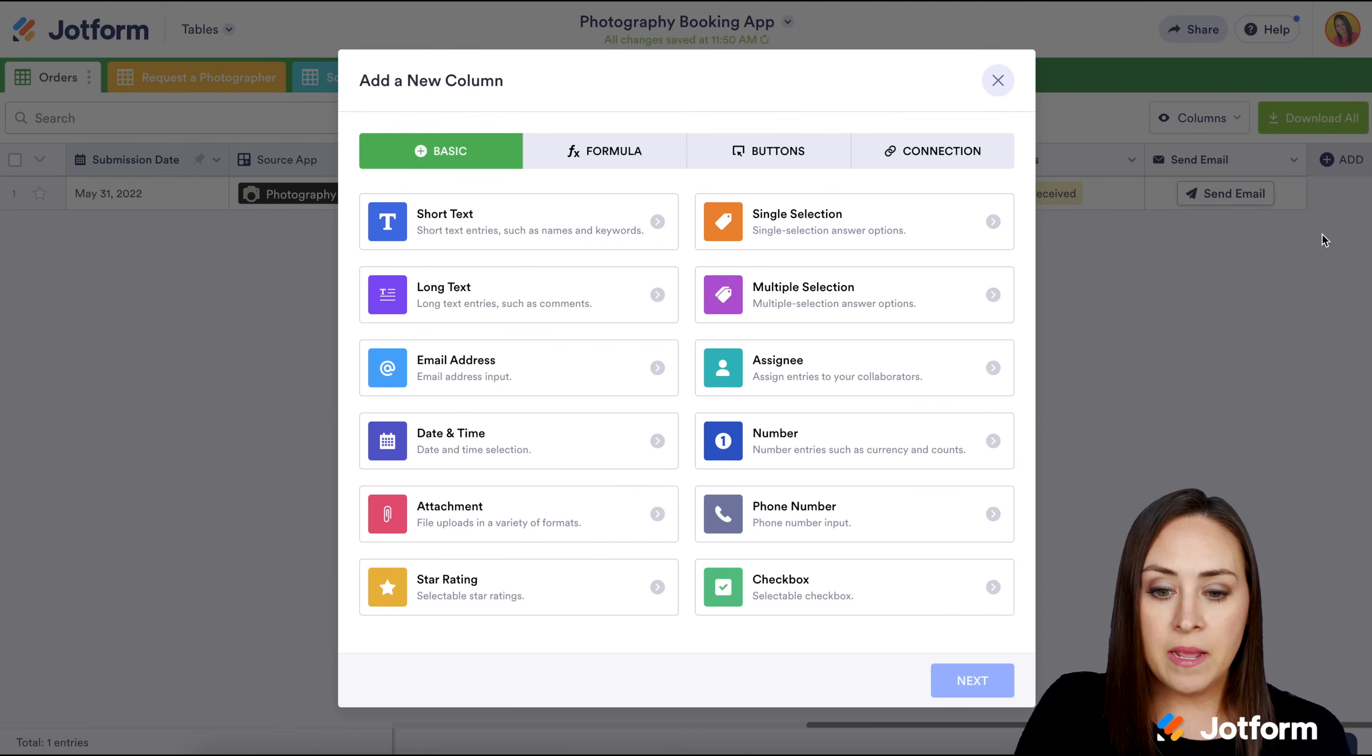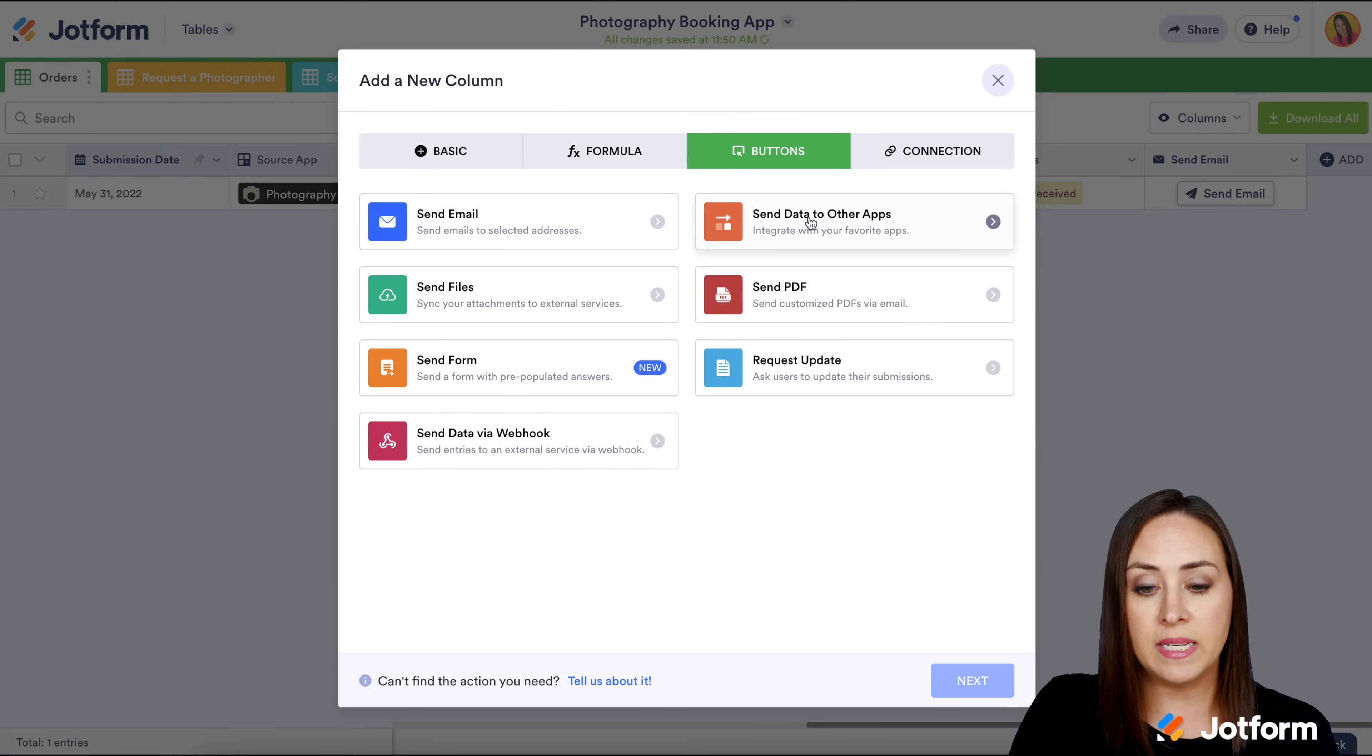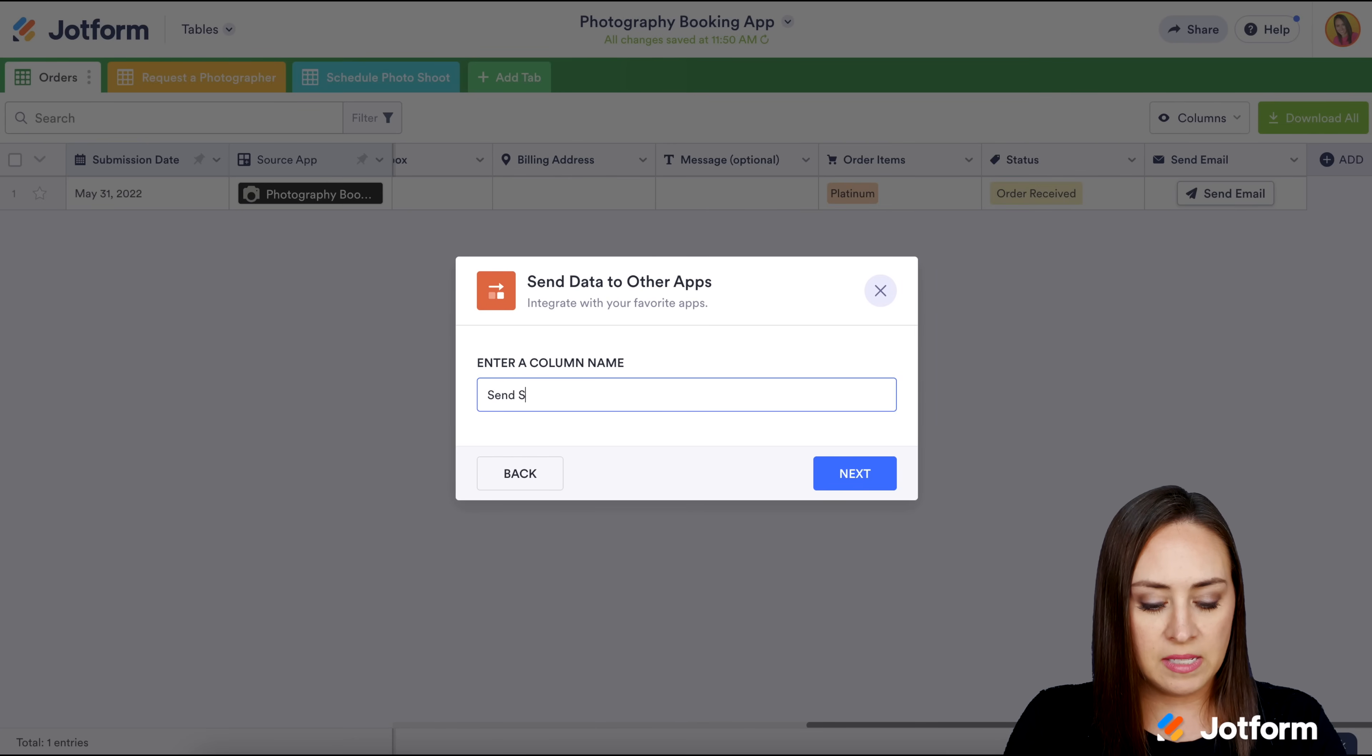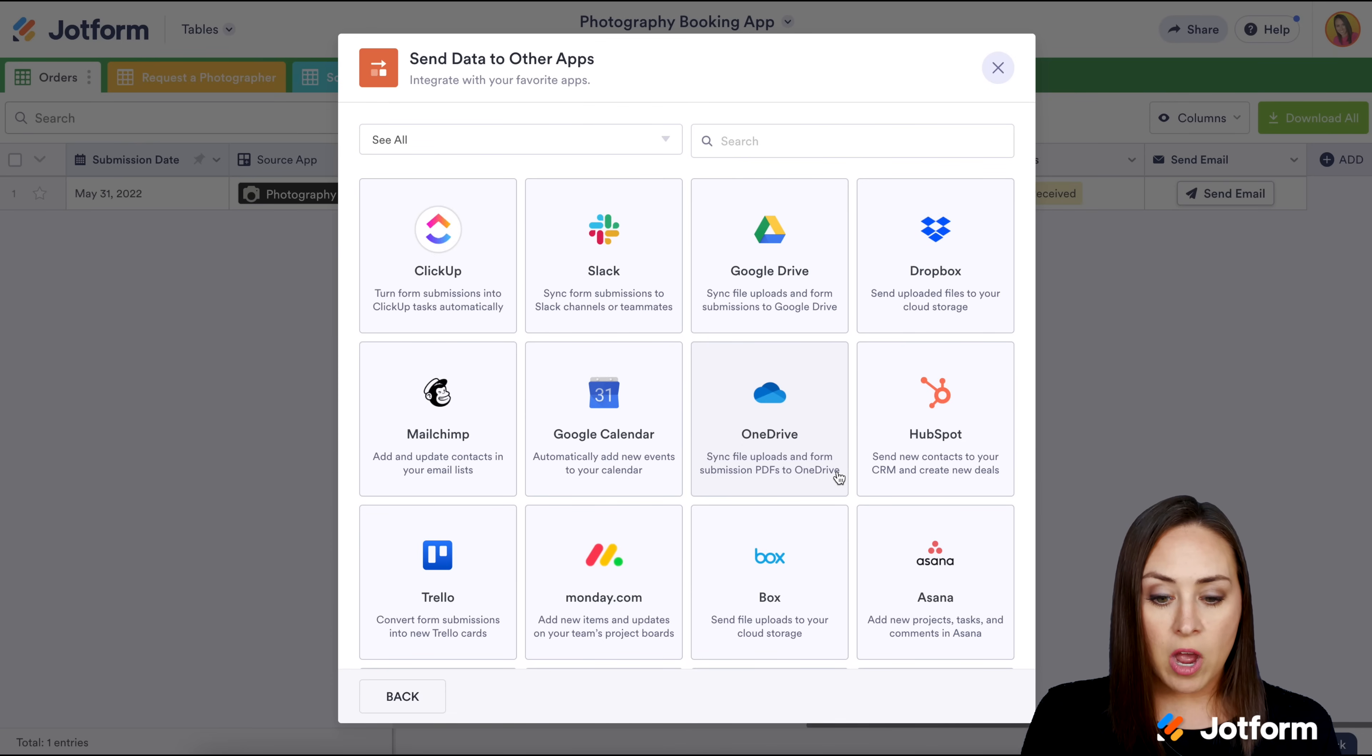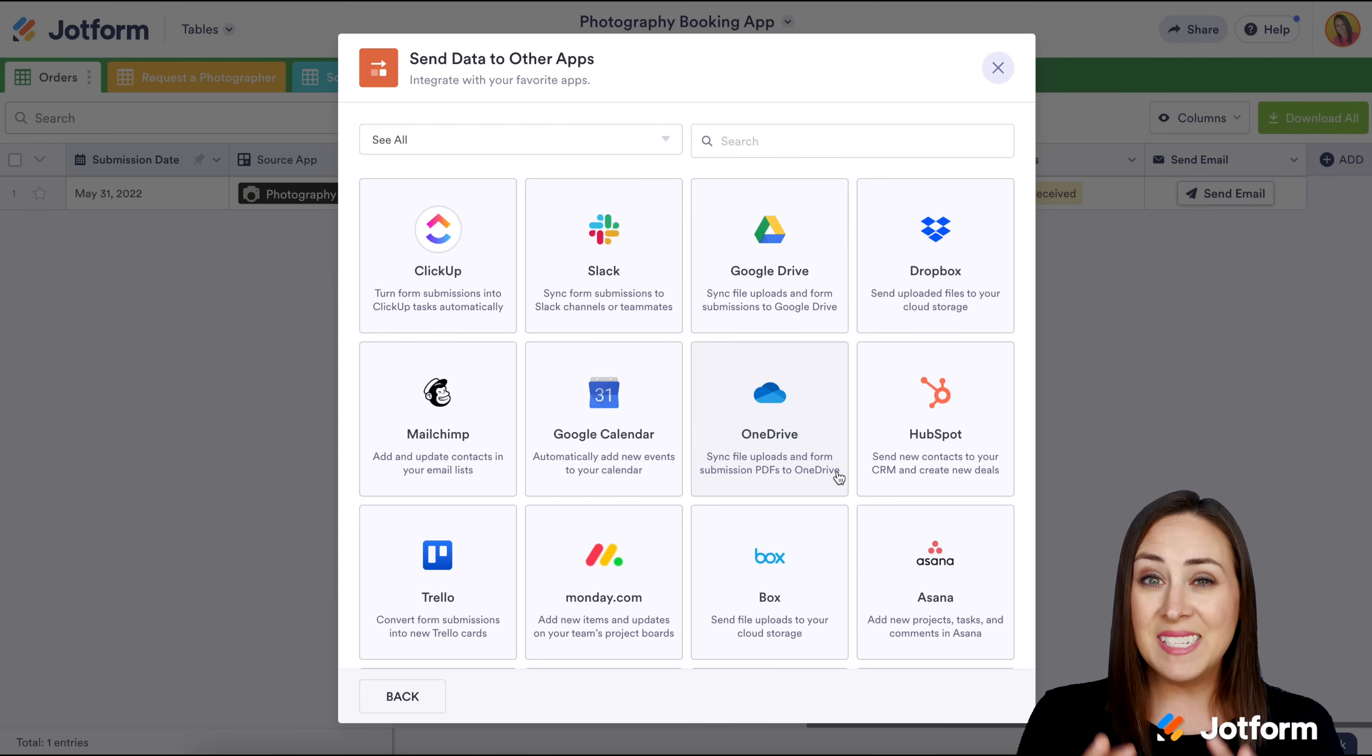Let's say you're working with a team and you need to send this data other places for them to handle and take care of things. I'm going to choose the buttons, send data to other apps. We're going to call this send data. You can also call this where you're sending it. You have options for all of these places like Slack, Monday, ClickUp. You can connect your account and automatically push the data there. It's as simple as that.